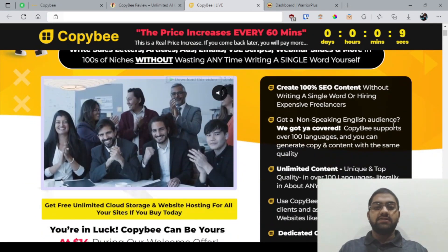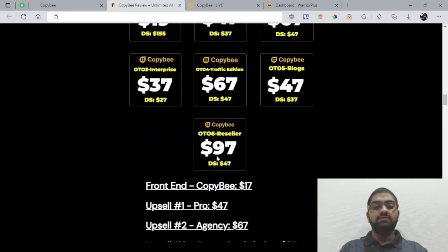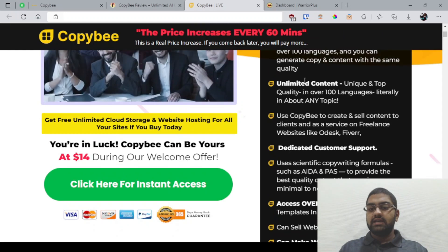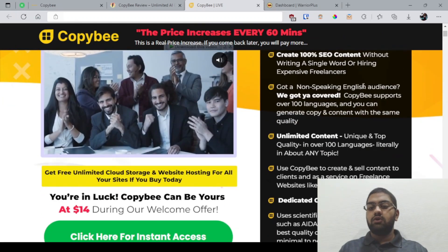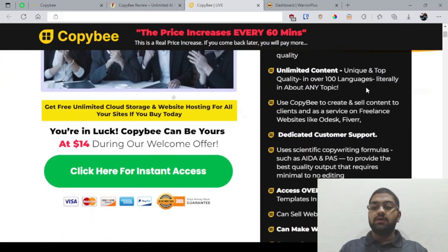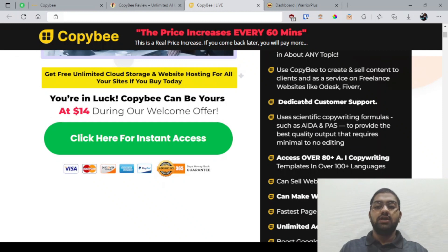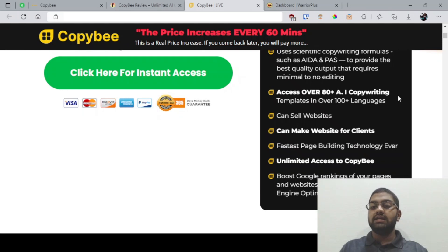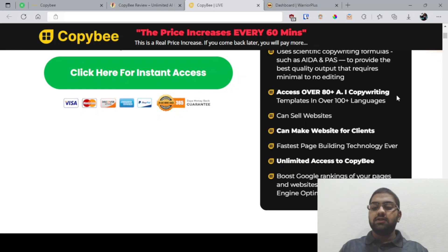They're saying this is 100% SEO content and they also got you covered in languages other than English. You also have unlimited content and you can sell this content to clients as well. They've got dedicated customer support and they use scientific copywriting formulas and they've got over 80 AI copywriting templates. You can also make websites for clients and you have the fastest page building technology with unlimited access to CopyB, plus you can boost your Google rankings.